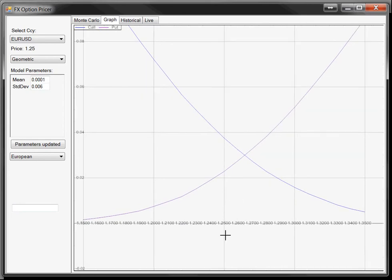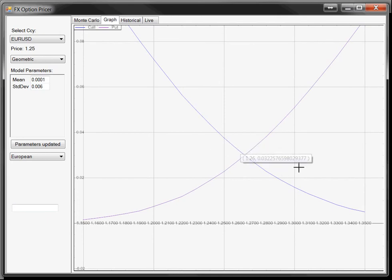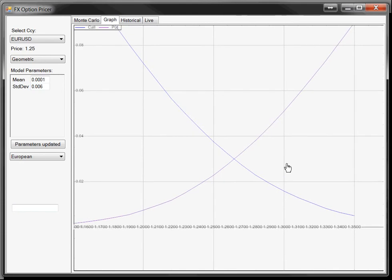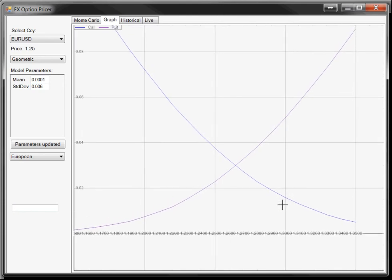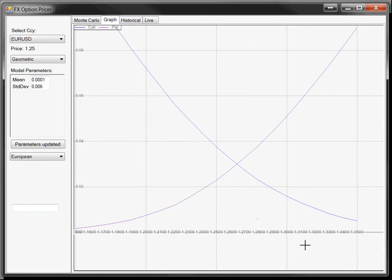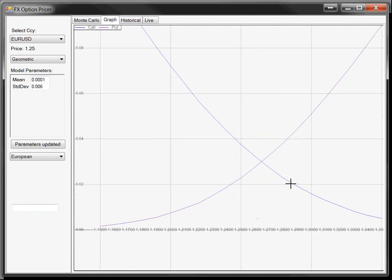Stylistic elements will be improved in the future—if you want to display values, they'll be there. To read the option values at other strikes, just read off from the x-axis. That's where we are at the moment.